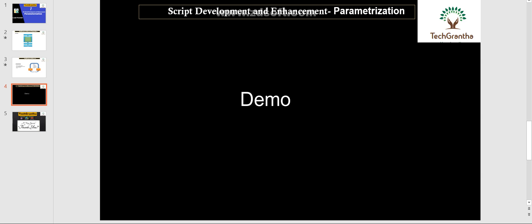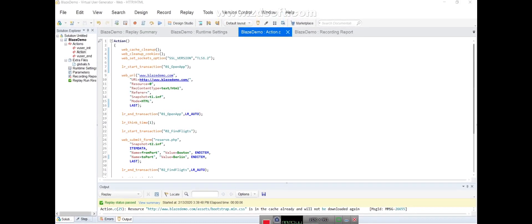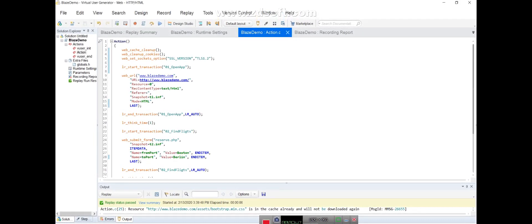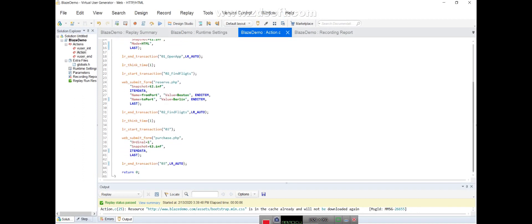Next we are going to discuss a demo where we will see how the parameterization is done. As in the last video, we did the recording of the Load Runner Blazemeter demo application where we selected the origin airport code and destination. Those values will change every time - for example from Boston to Berlin - so we need to parameterize those values because they are user-inputted selections in the application.